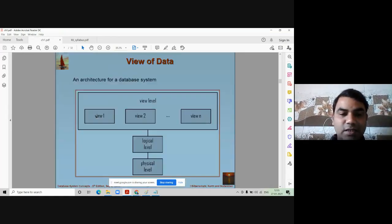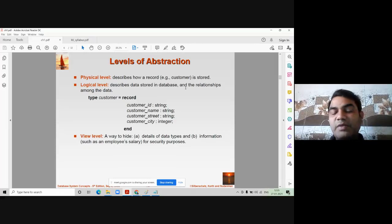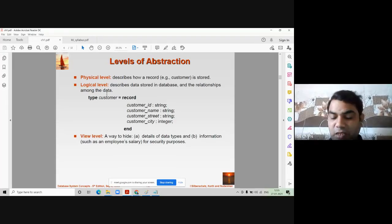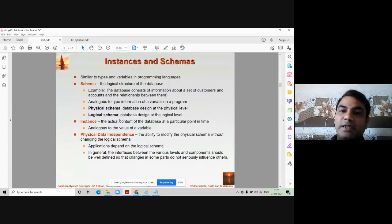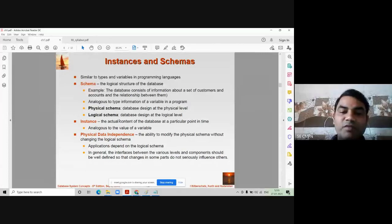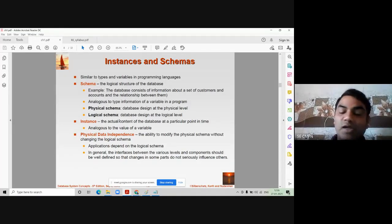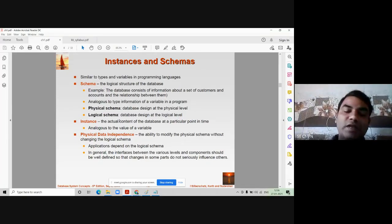At the logical level, we describe the data stored in the database and the relationships among the data. In logical schema, the tables are already created and you are linking those tables with the help of primary key and foreign key. That type of designing is called logical schema — database design at the logical level is called logical schema.